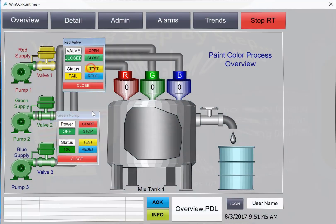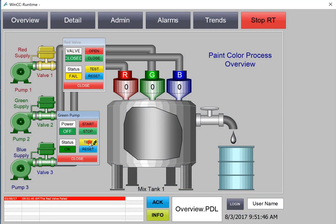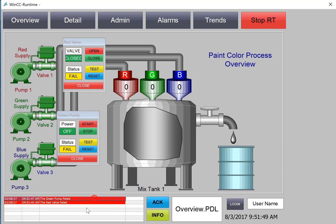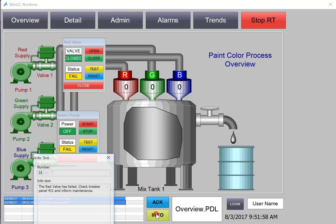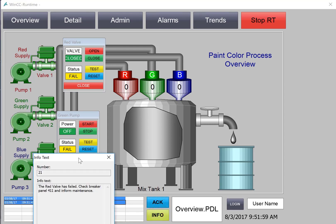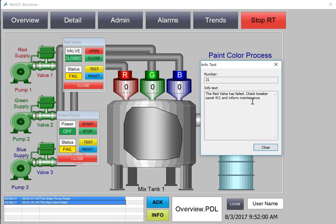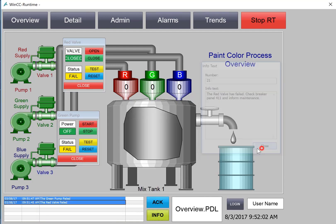In this section, we're going to create some custom buttons for our alarm banner on our main PDL to allow us to acknowledge directly from here without having to go to our alarm screen. We'll also add an info button that gives us more information about each alarm. So let's get started.